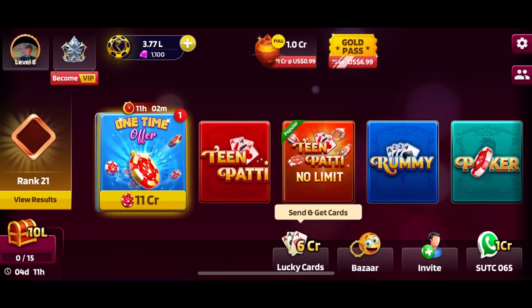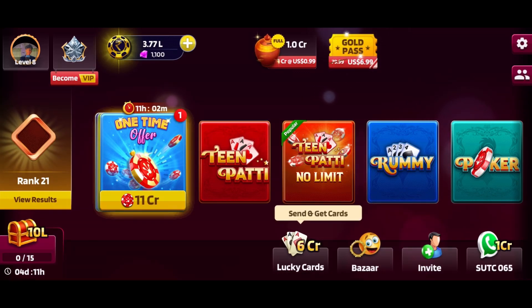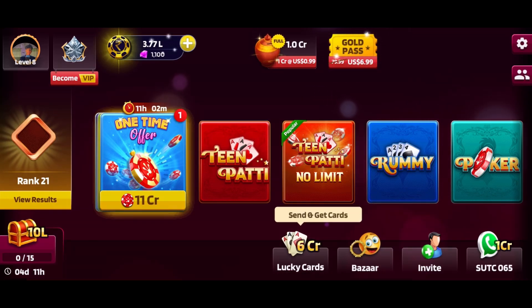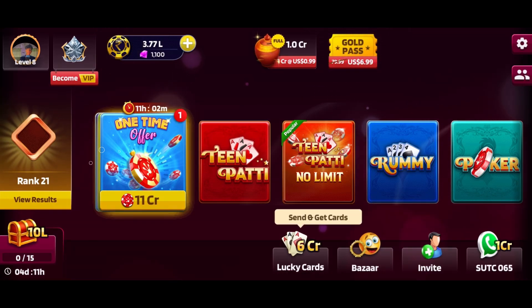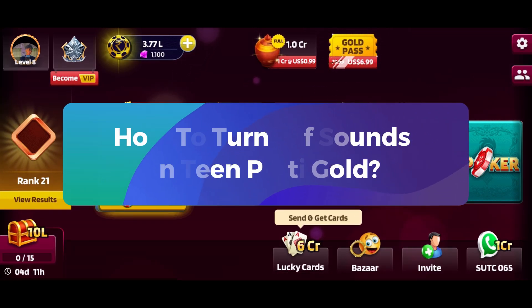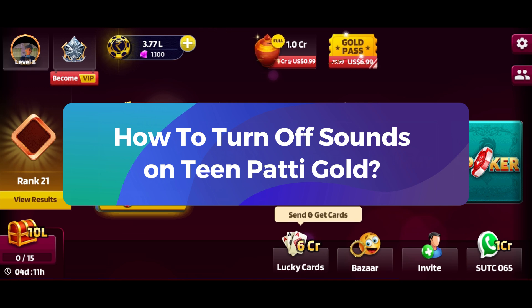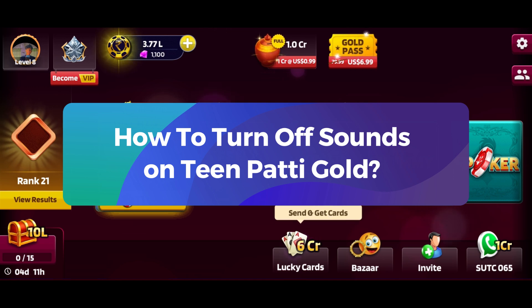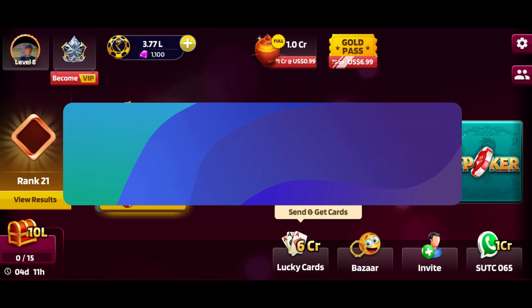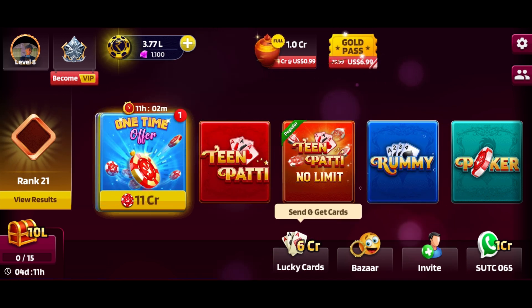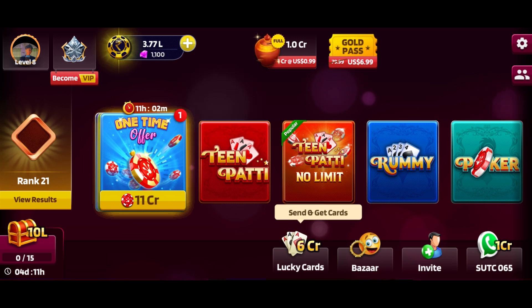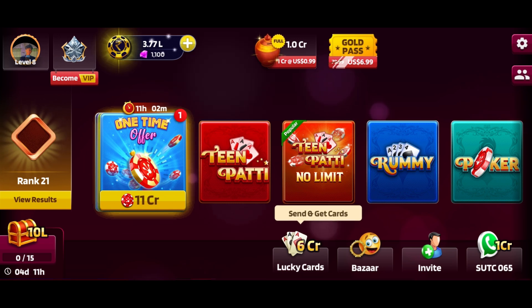Hey everyone, welcome to Gaming Explained. In today's video, I'm going to show you how to turn off sounds on Tin Putty Gold. So let's get started — first, launch the Tin Putty Gold game.